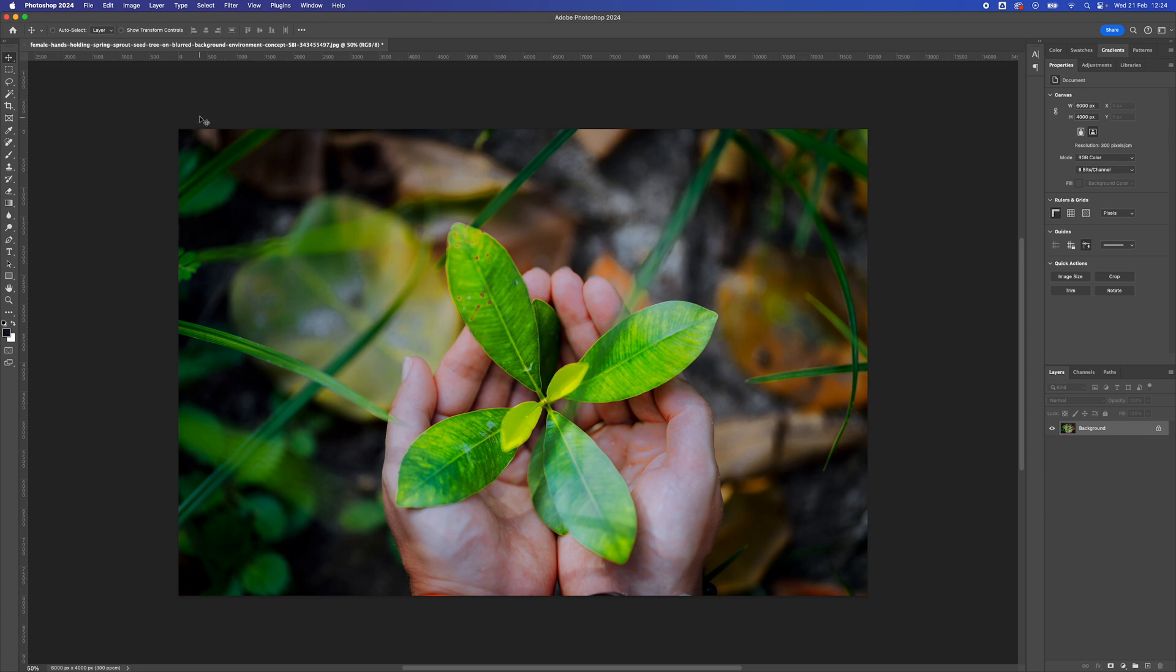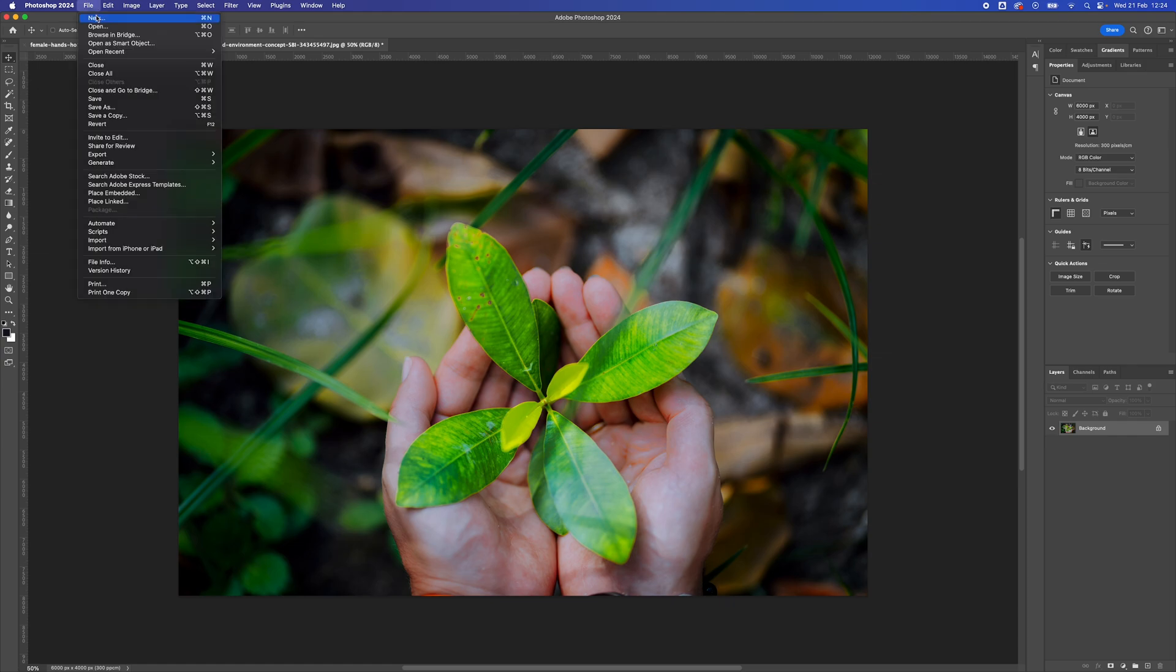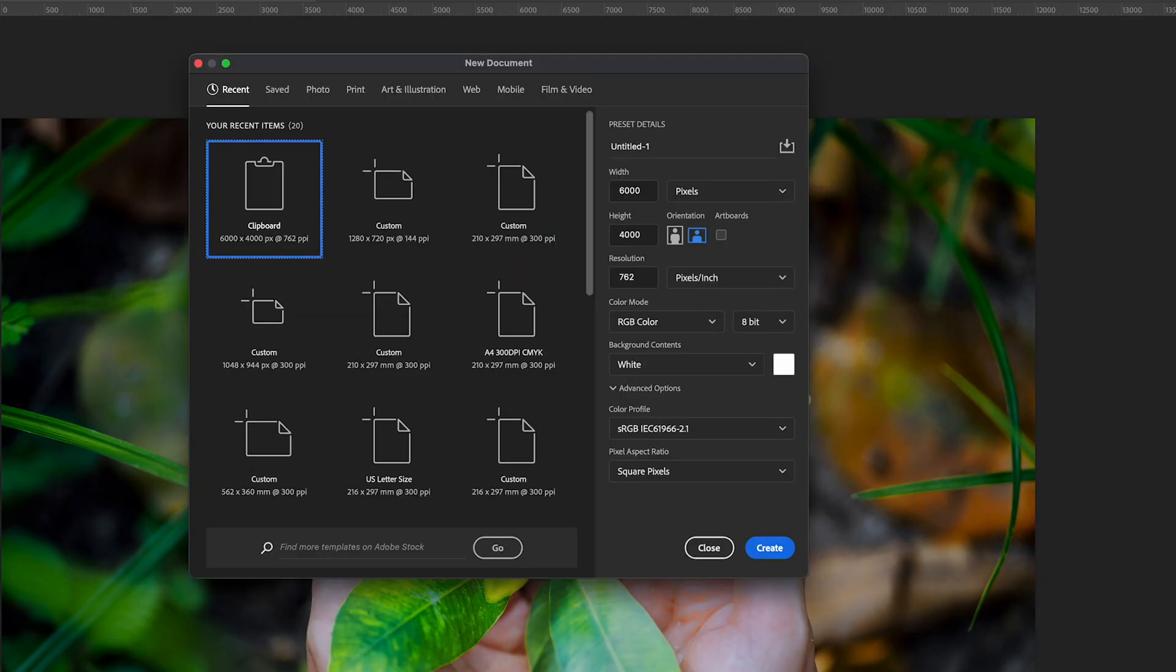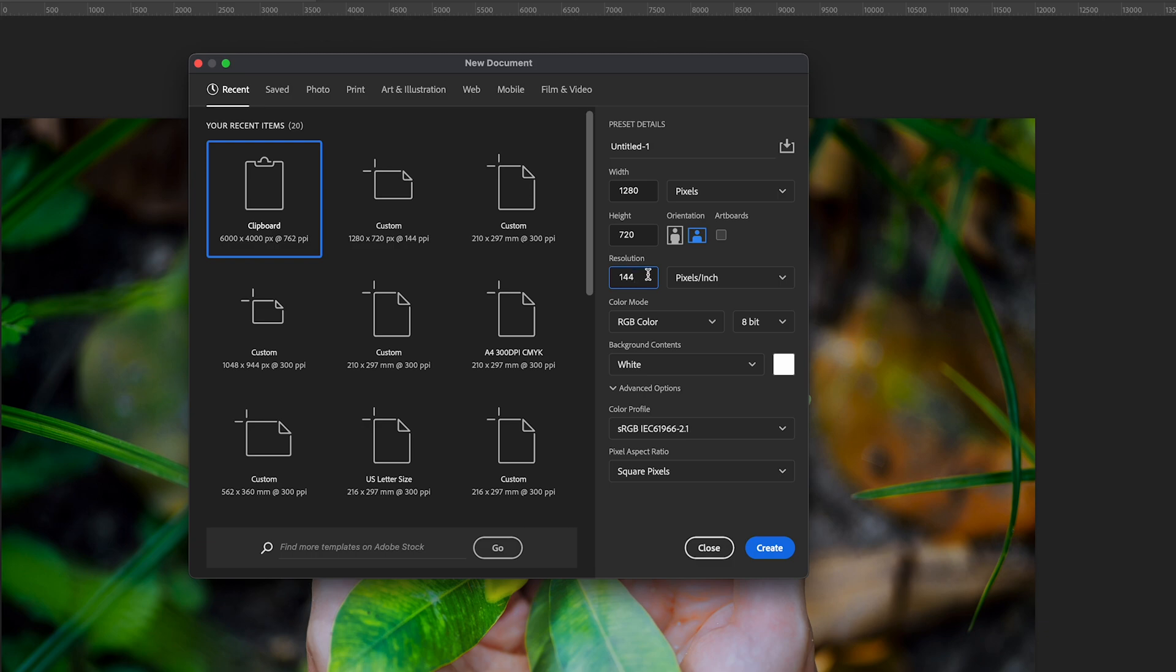If you want your image to be a specific size before exporting, I recommend setting up a new document. To do this, we'll go to File, and then New. We're going to go 1280 by 720 pixels, 144 in Resolution, RGB because it is for screen. Click Create.